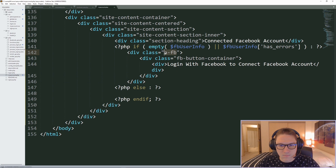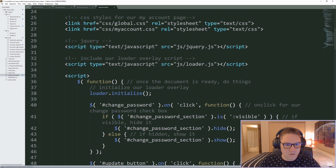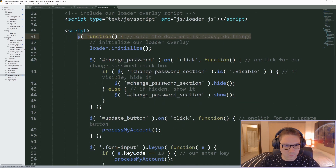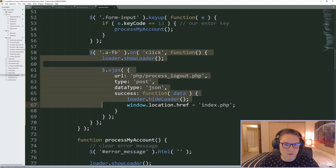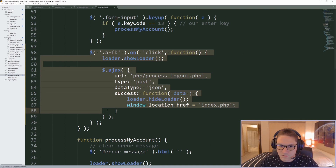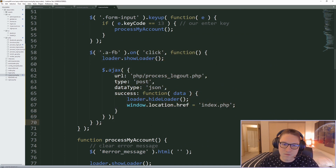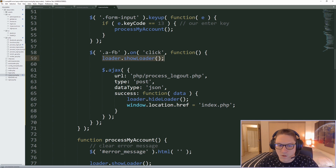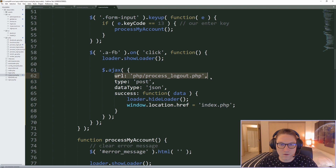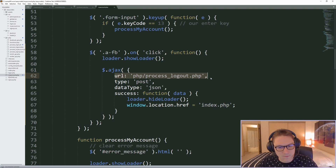In the case where we don't have a Facebook access token, we make the user log out when they click this button in our document ready function. For the a-fb class, on click, we show the loader and then proceed to log the user out. They'll be redirected back to our login page where they can log in with Facebook and get an access token.